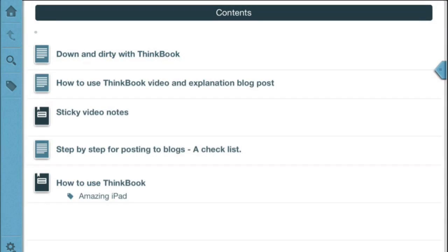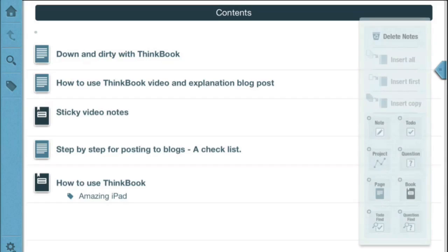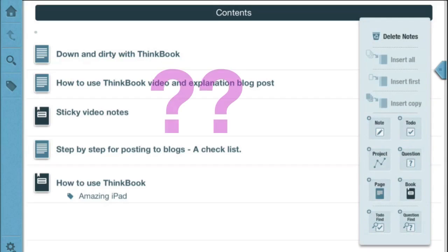Now within ThinkBook you can create notes, to-dos, projects. You can do that from the slider as well and you can also create pages and books. Strangely it is possible to have books within pages, so you'll have to try and work out for yourself your own metaphor for working within ThinkBook.